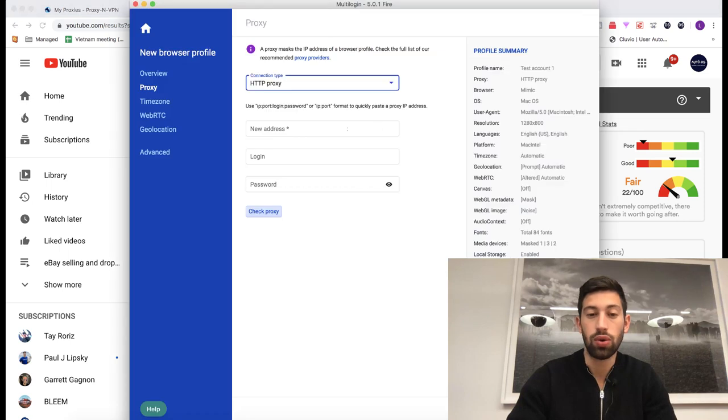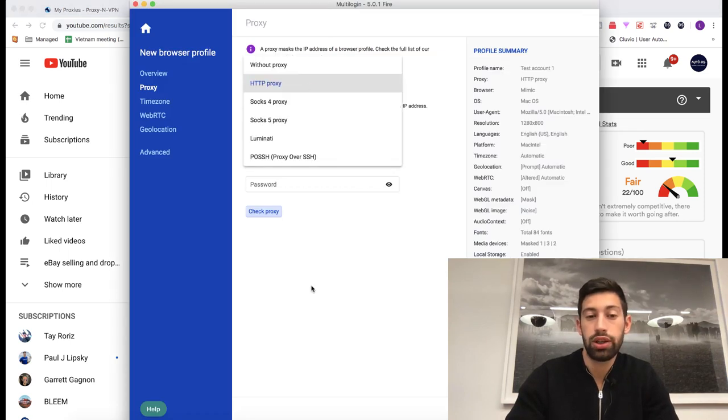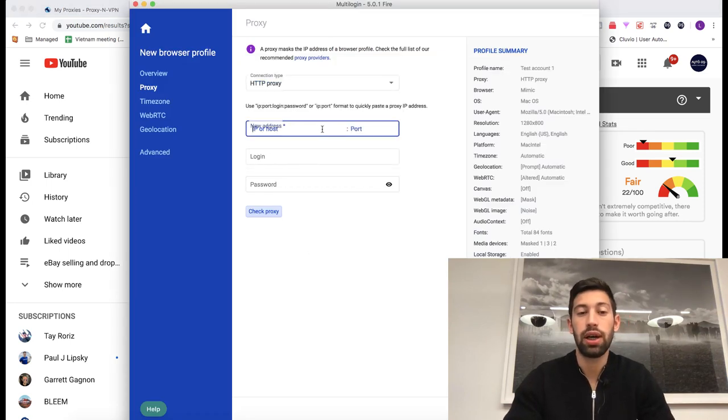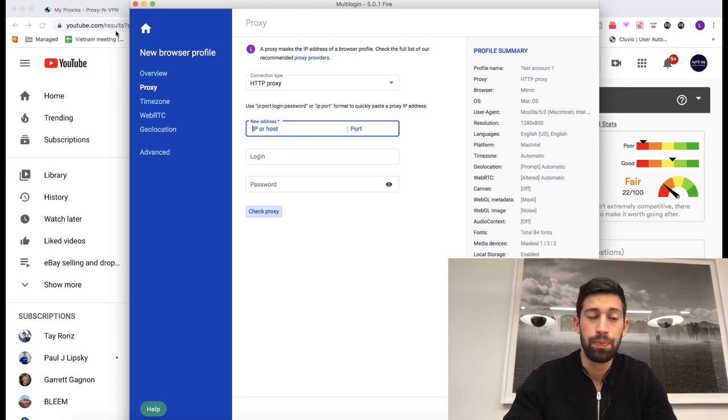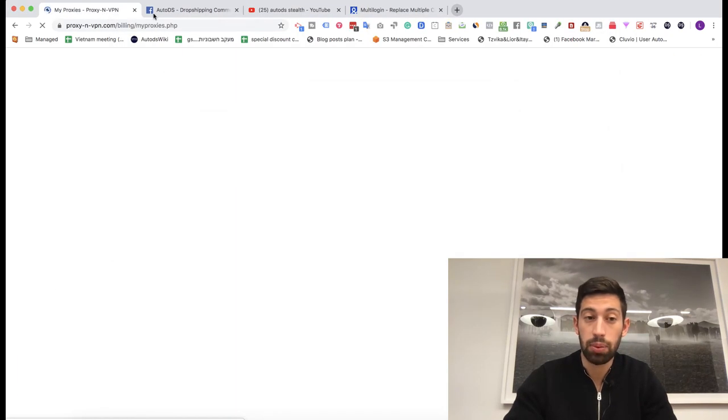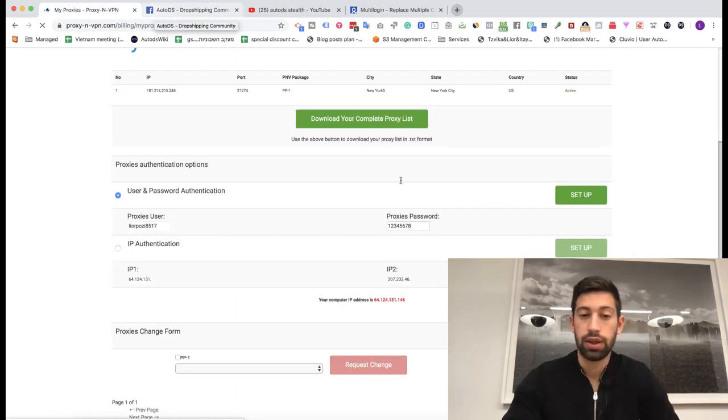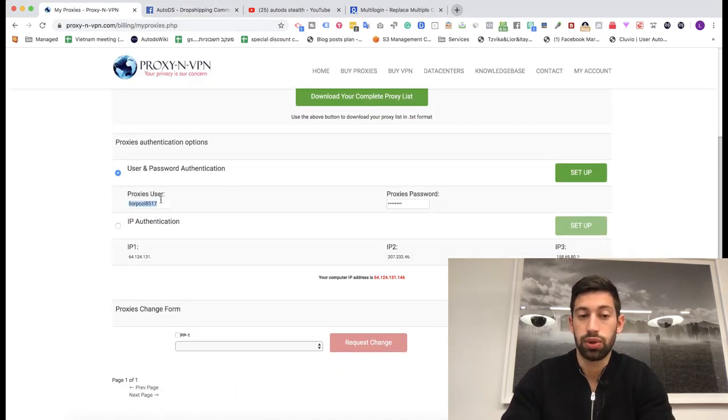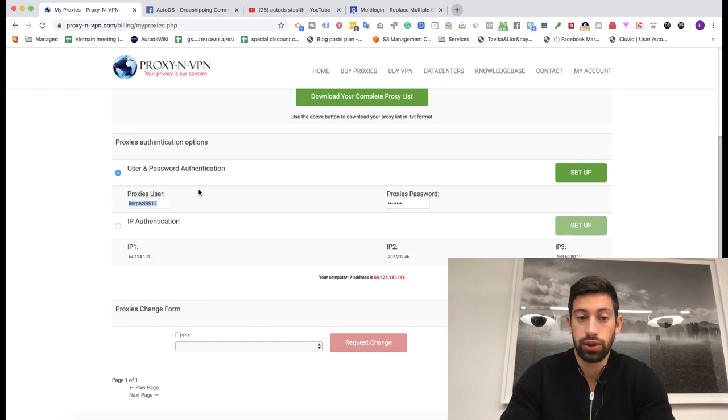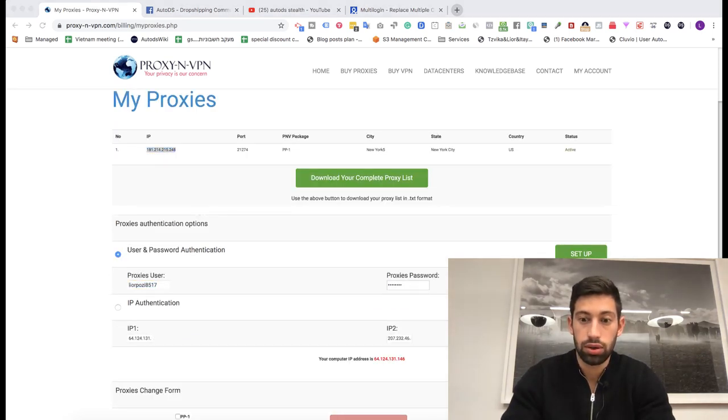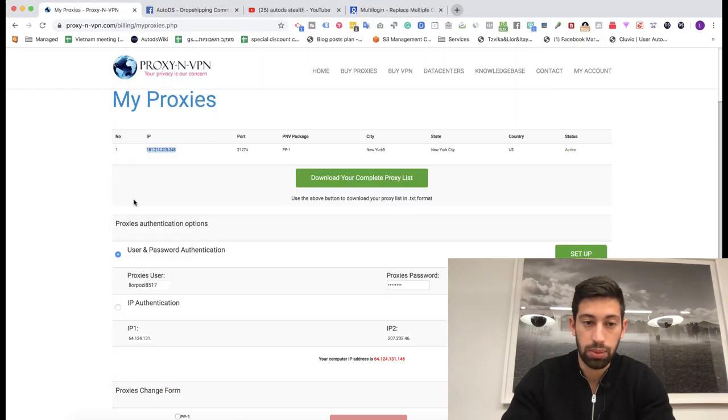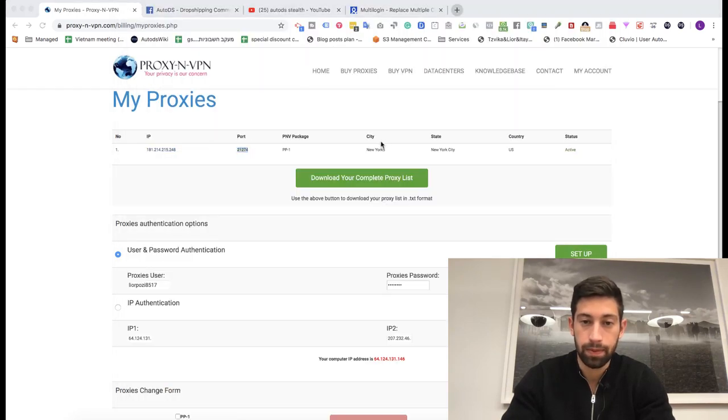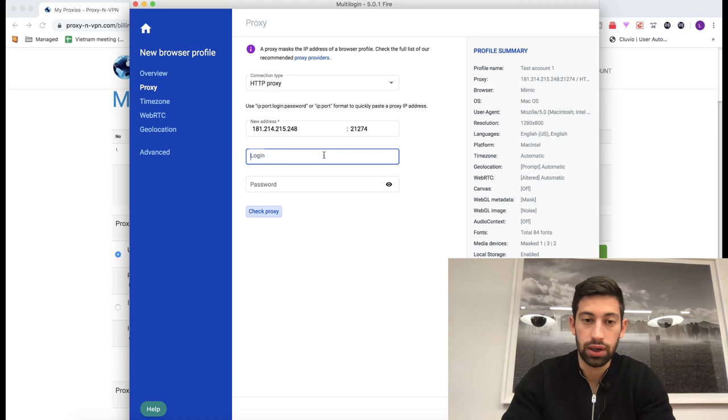So I will go here, choose the HTTP proxy and list here my proxy details. In this case, I'm using a proxy and VPN service but it actually doesn't matter which service you will use. So I will take the IP from here, put it here. Then I take the port, put it in the right field.